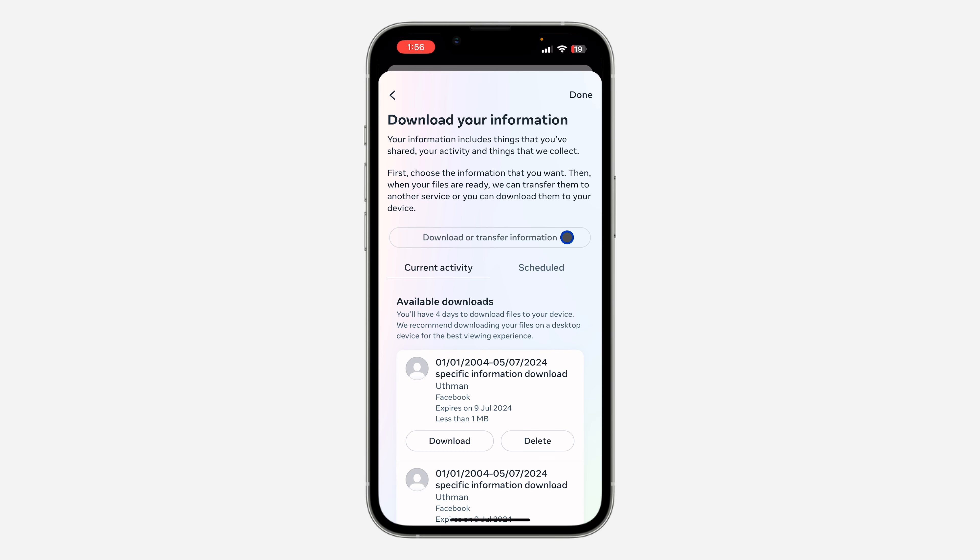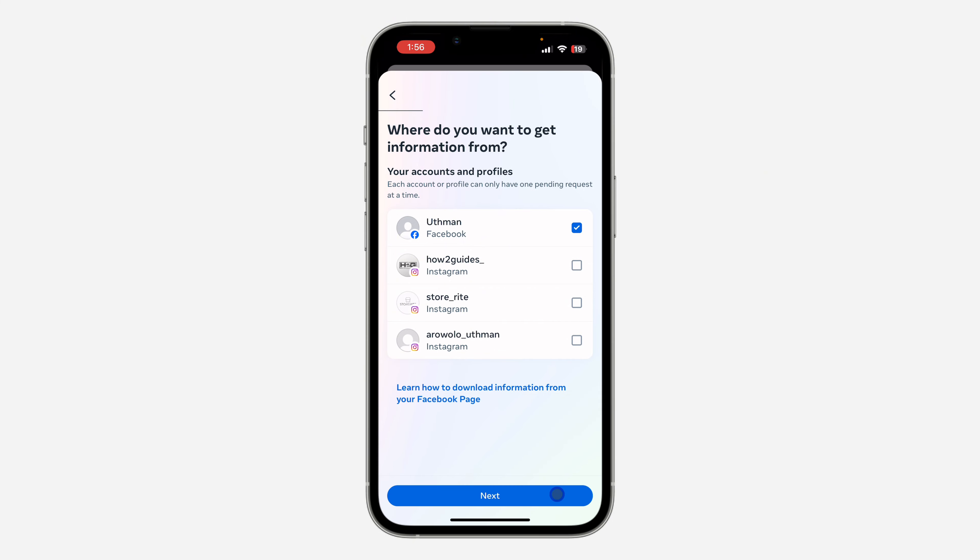Once you click on download or transfer information, select your Facebook account and click on next.